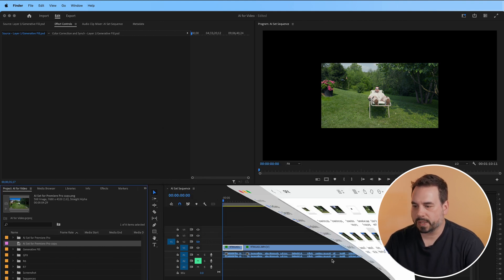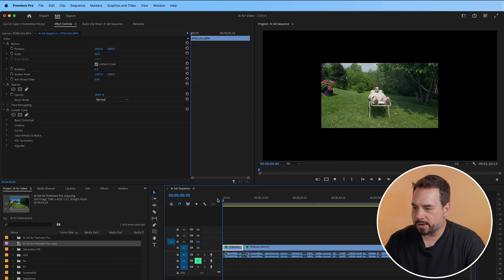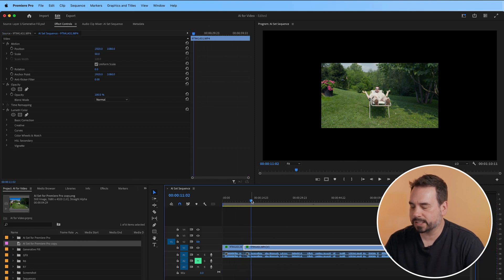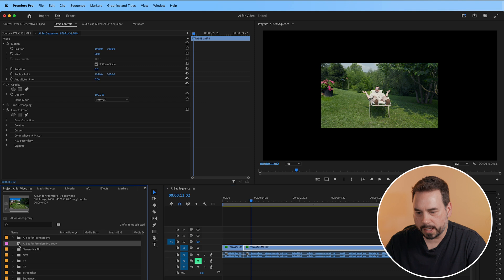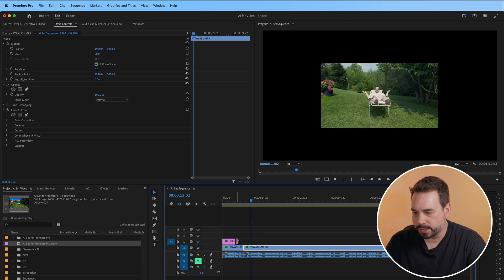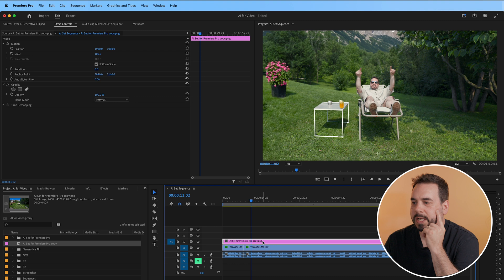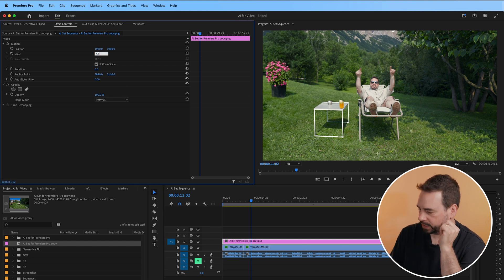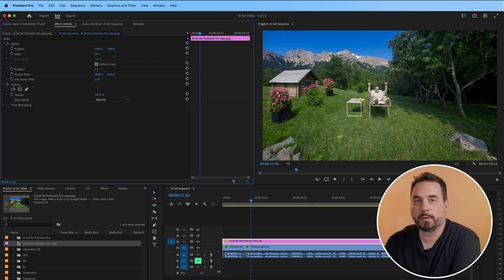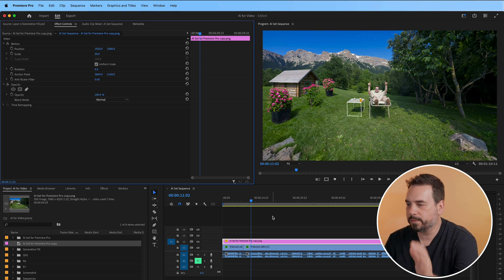Back in Premiere Pro, we've got our timeline with color correction on it. When we bring our PNG image in, you can see we're missing some of the stuff we created because our image is 8K and we're on a 4K timeline, so we do have to shrink it down to 50% to fit into our 4K timeline. There we go — our image is into Premiere Pro.